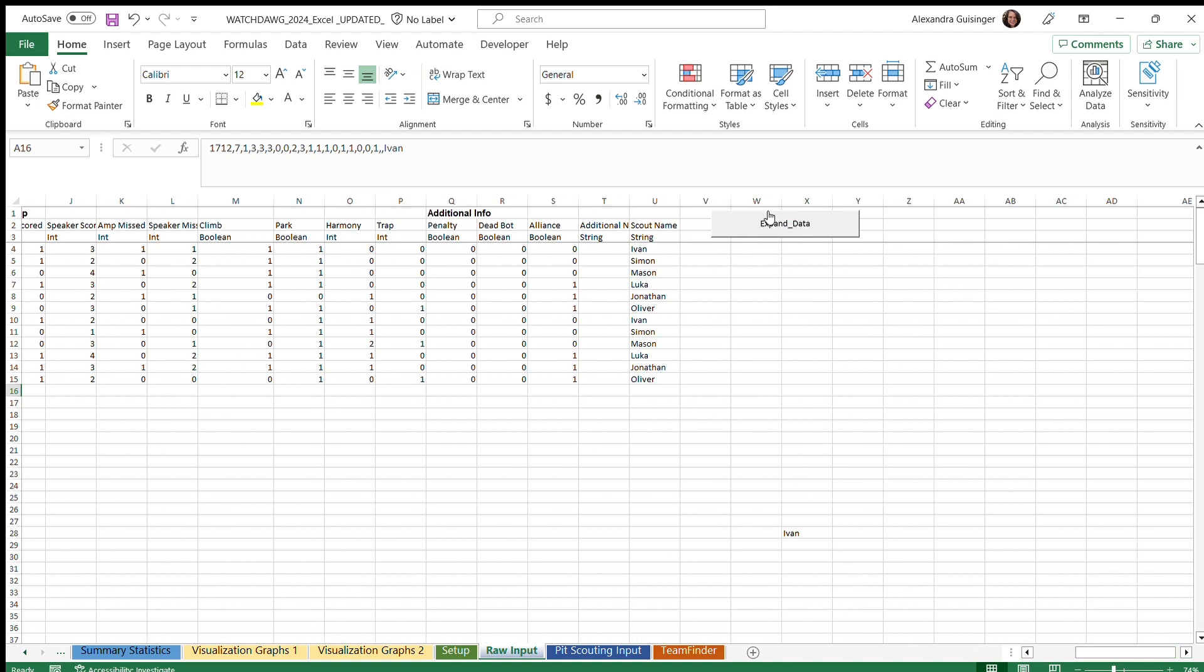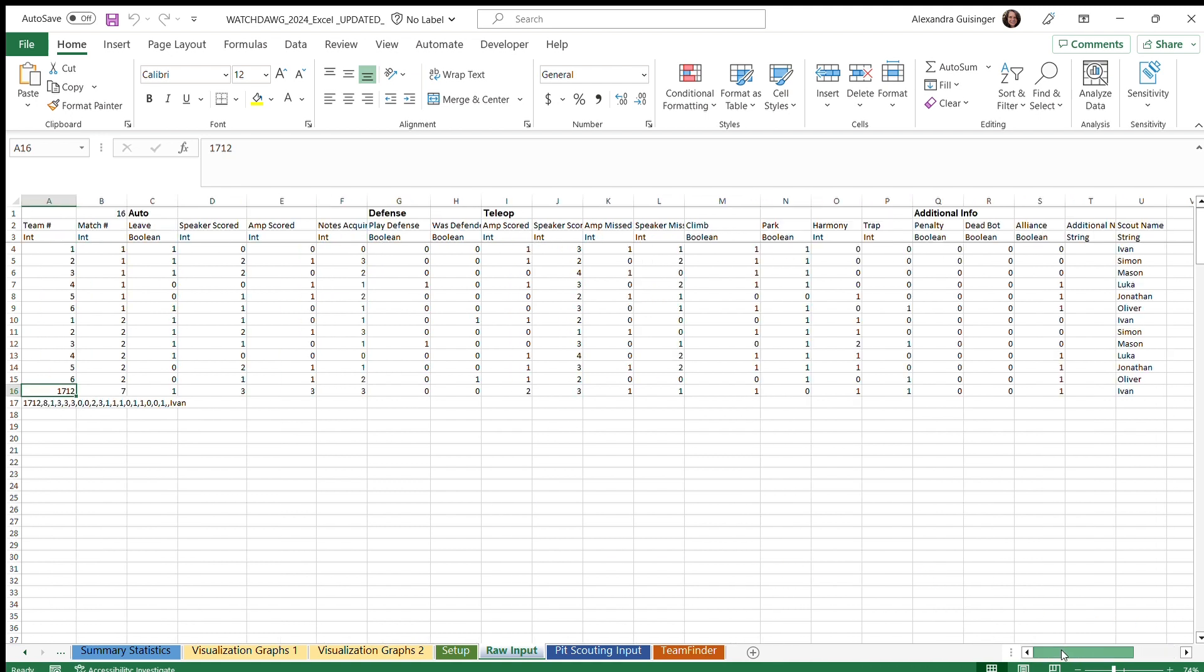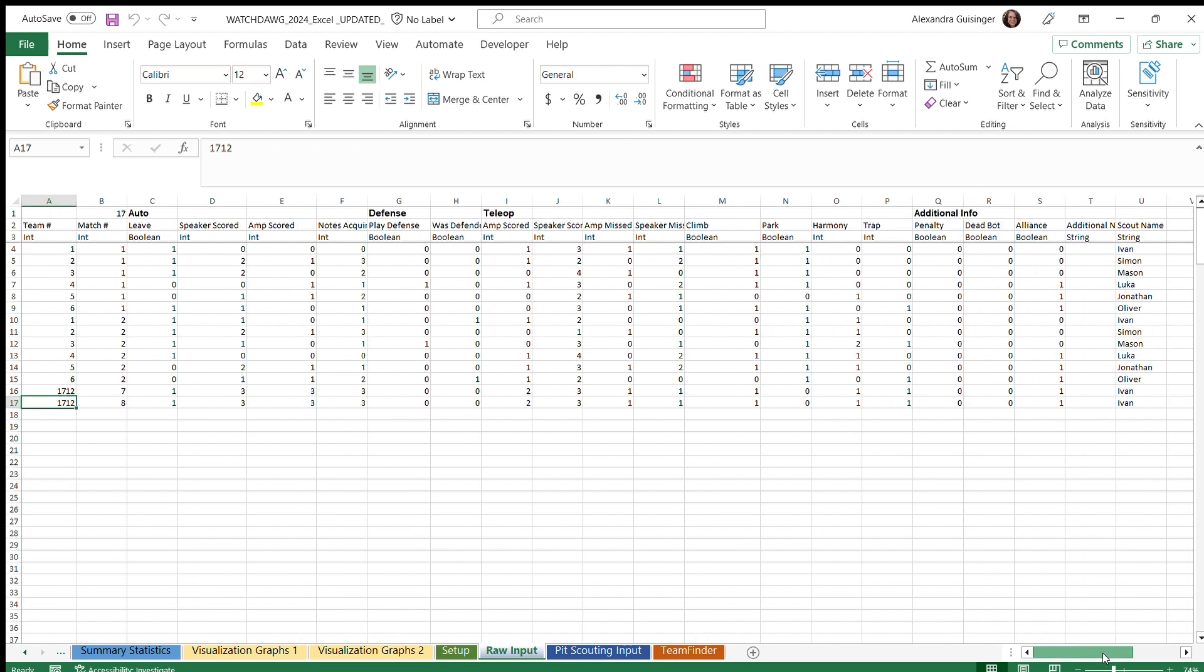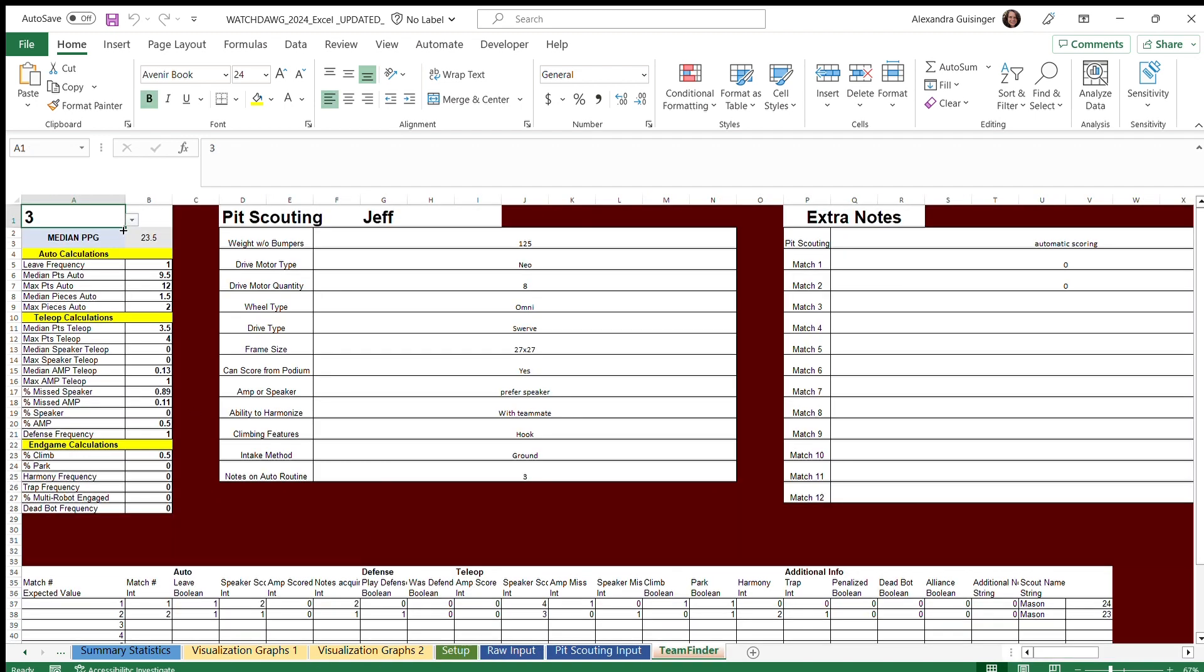This is the same for pit scouting. So now you can see the data for 1712 has been expanded. You can also see that the data for 1712 has been entered into the team finder spreadsheet.